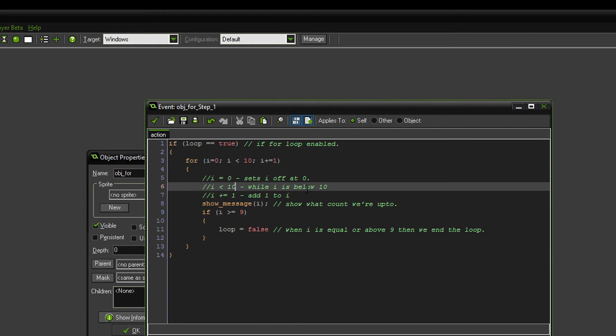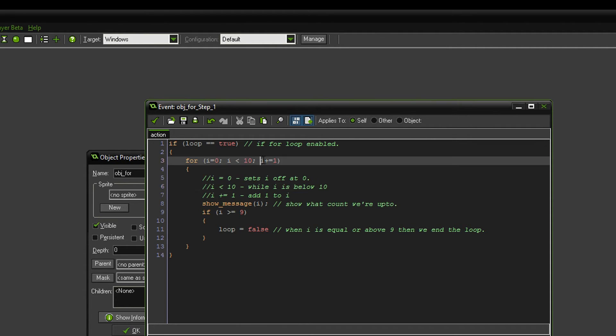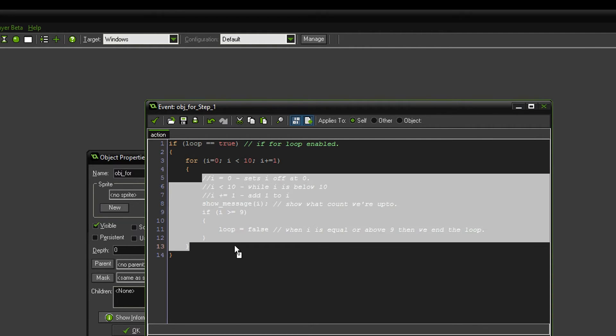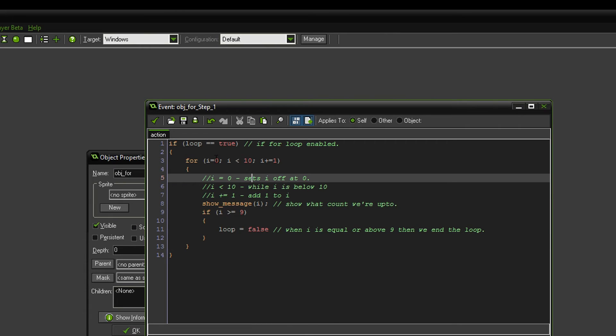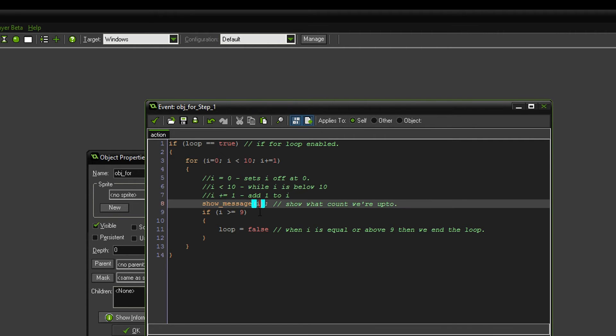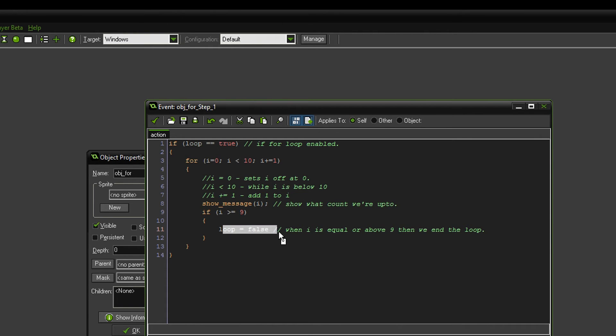Right, so while i is below ten, everything will happen. Now you can set this to go as far as you want. So we're saying i plus equals one. It just adds one to i, so while i is below ten, it will do all of this. And every time it does this, it's going to add one to it. We're not really doing anything in this loop, we're just showing the number we're at. And then we're saying if i is above or equal to nine, then loop is false, so that this basically stops.